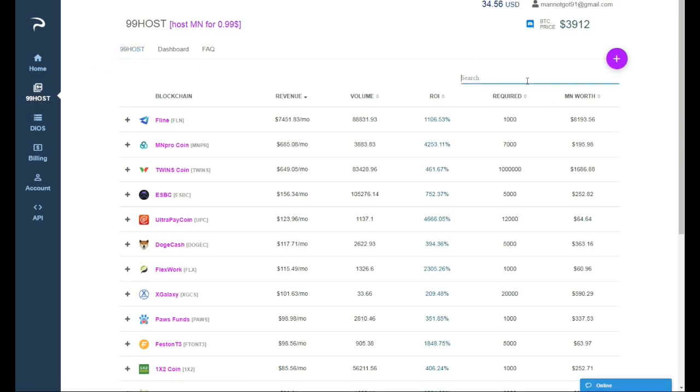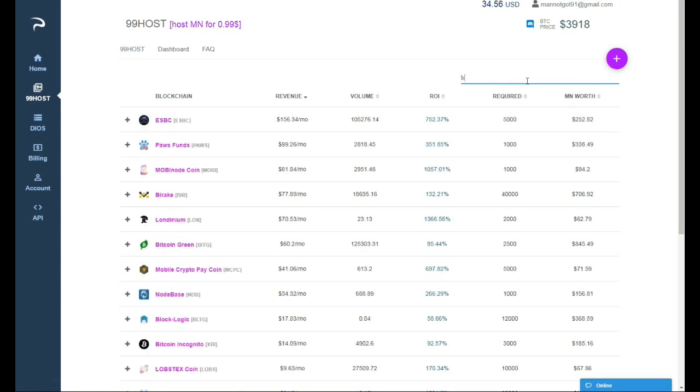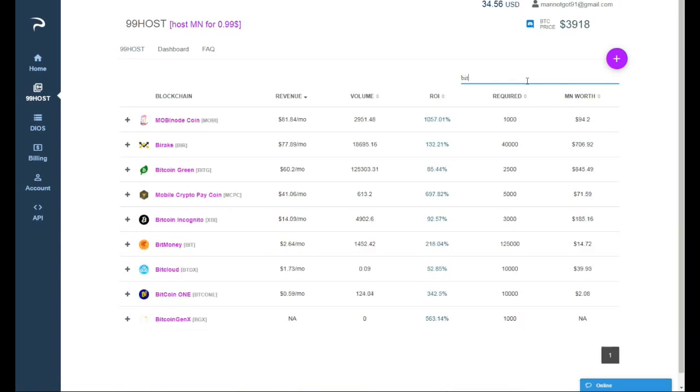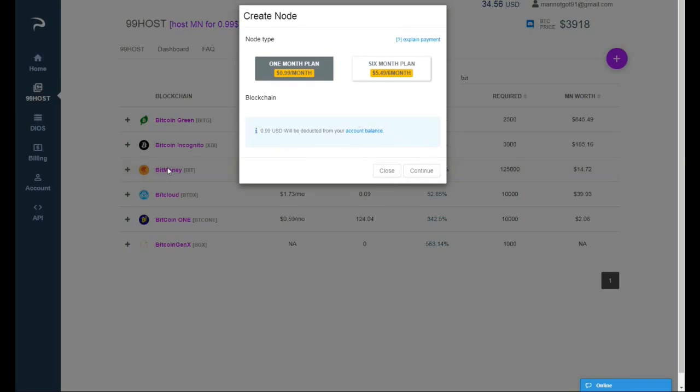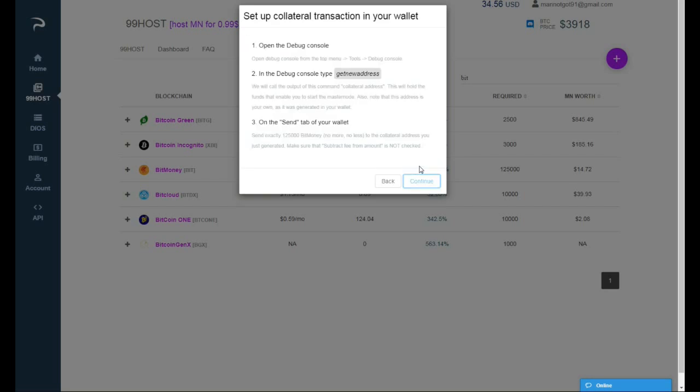99host, and I'm gonna search for BitMoney. I click on it. I'm gonna choose the 99 a month plan and I'm gonna hit continue.